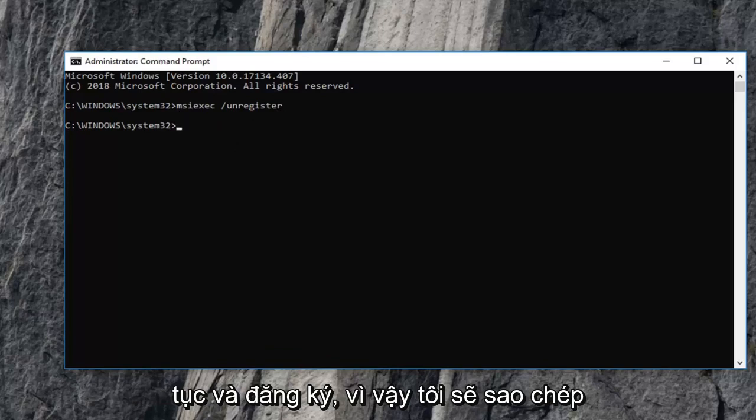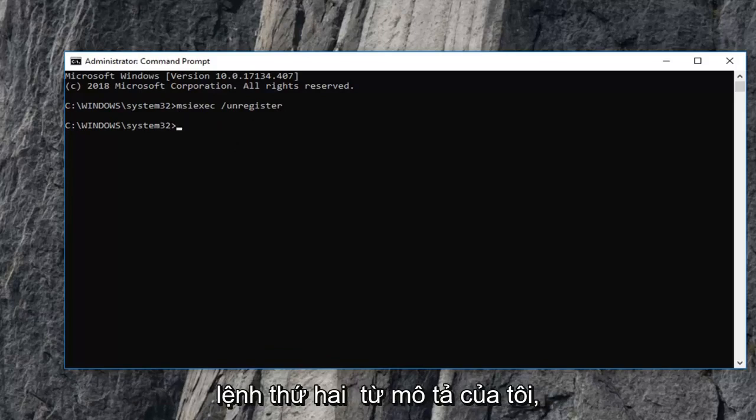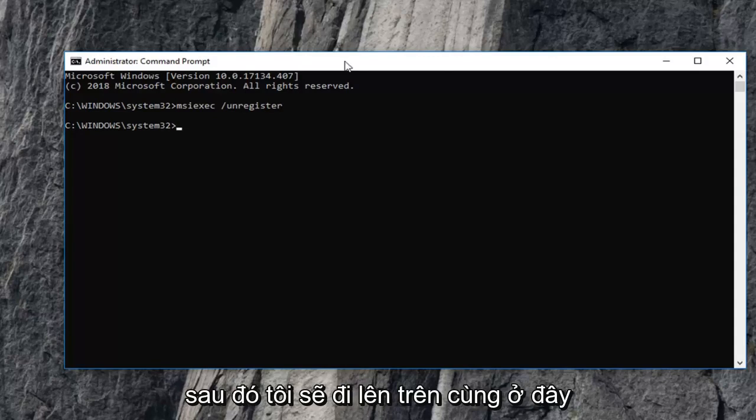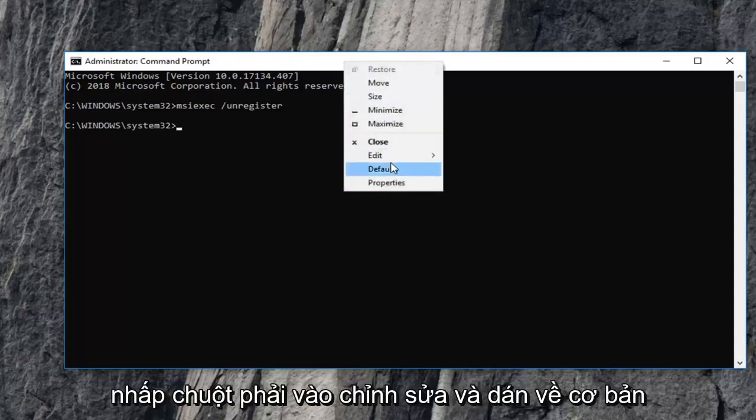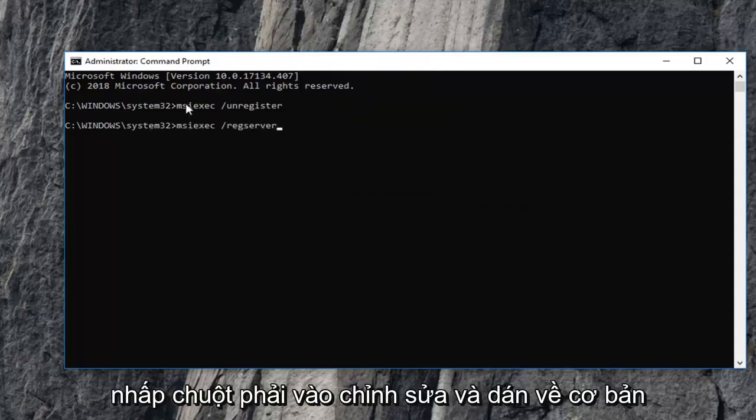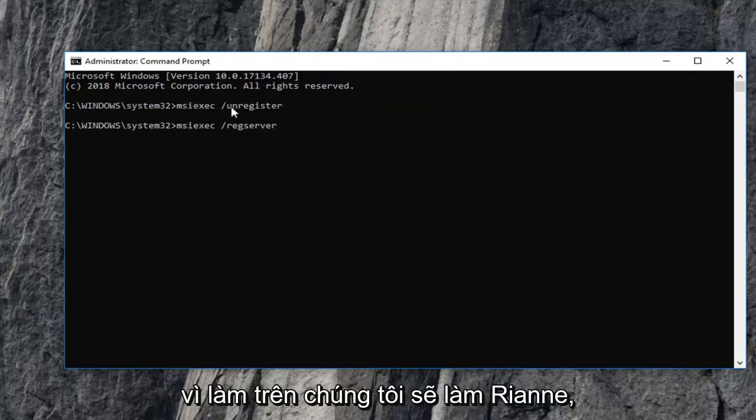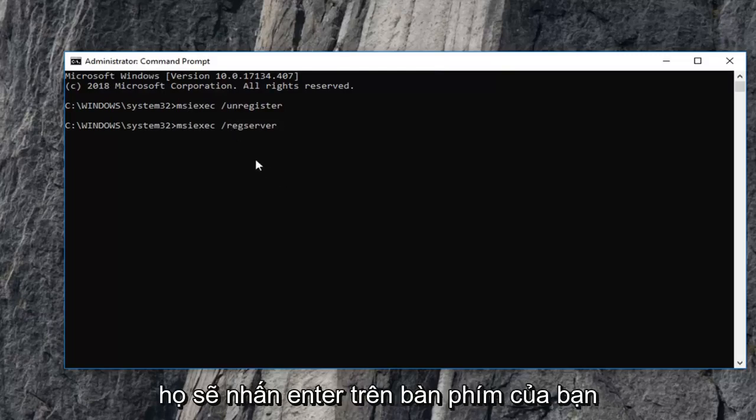Now you want to go ahead and register. So I'm going to copy the second command from my description. Then I'm going to go up to the top here, right click, edit, and paste. Basically the same thing as the first, except instead of doing un, we're going to do re. And then you're going to hit enter on your keyboard.